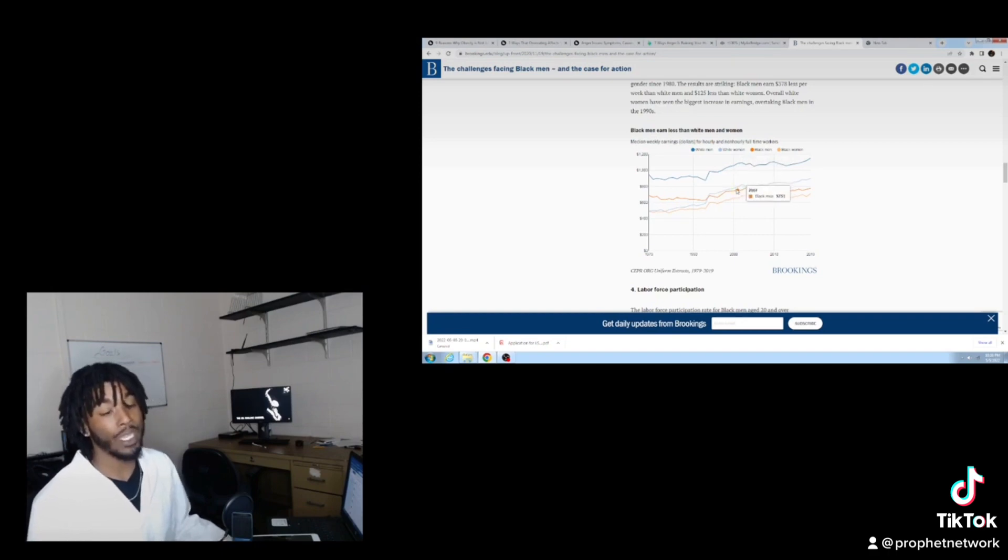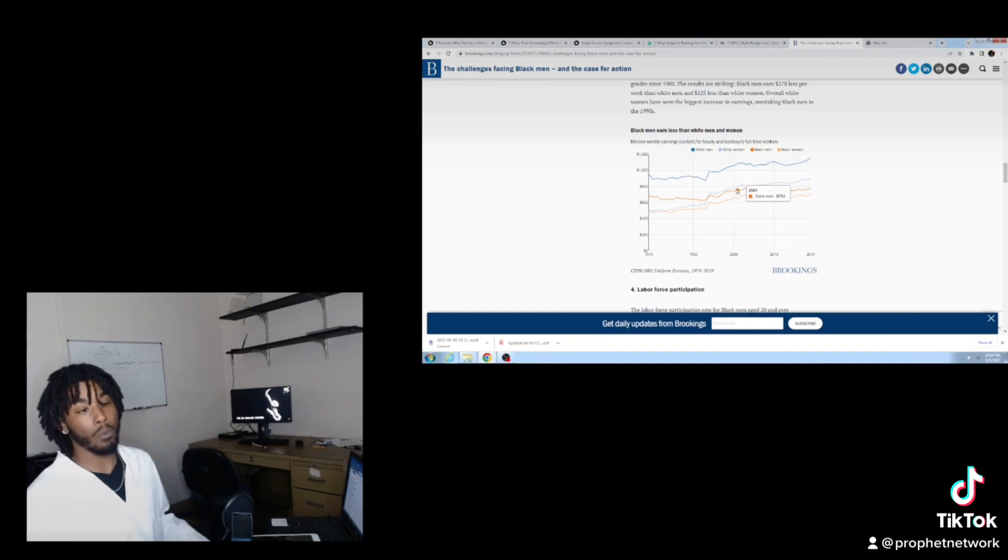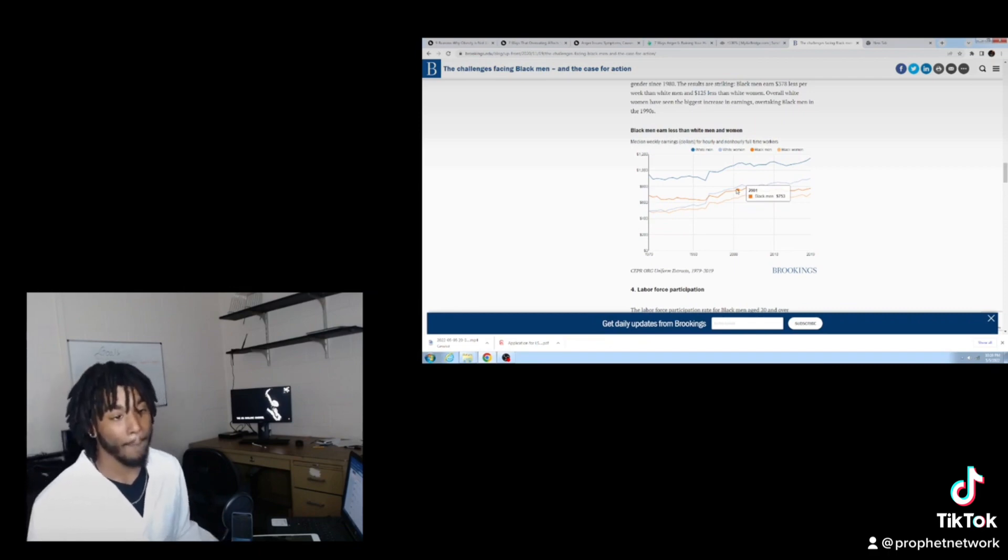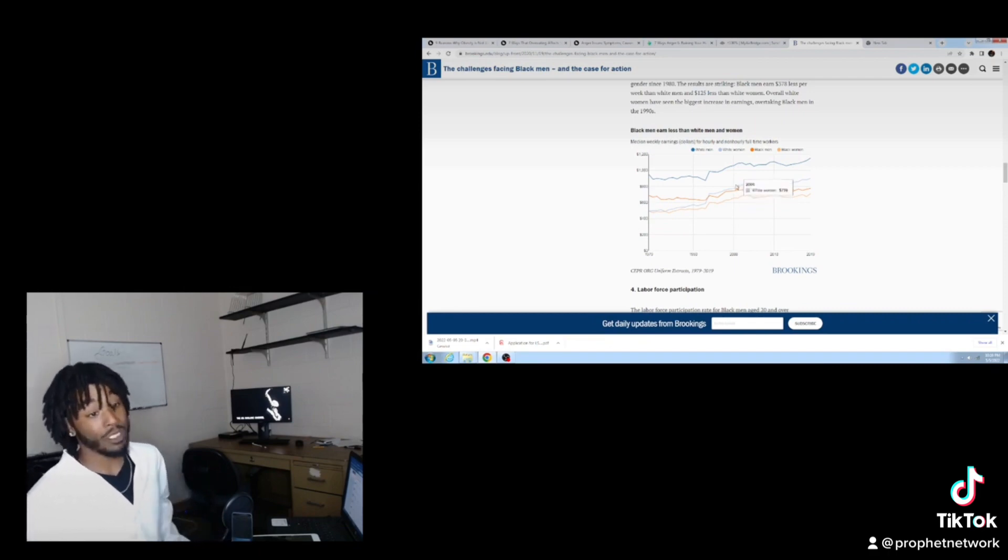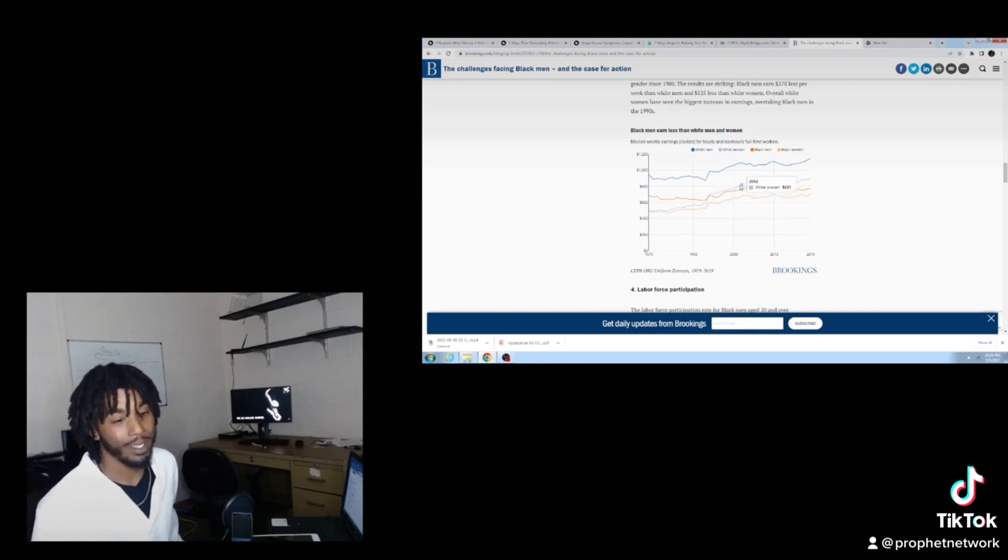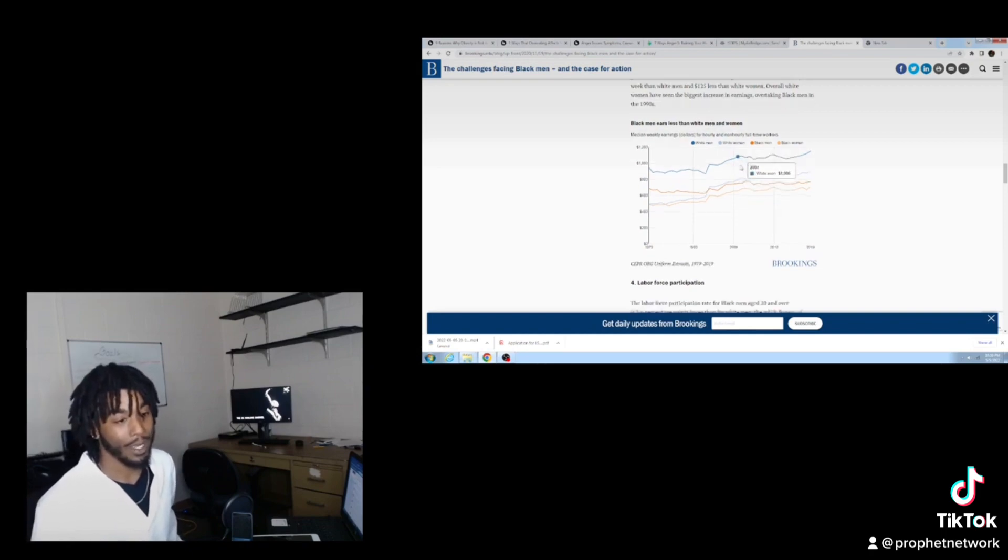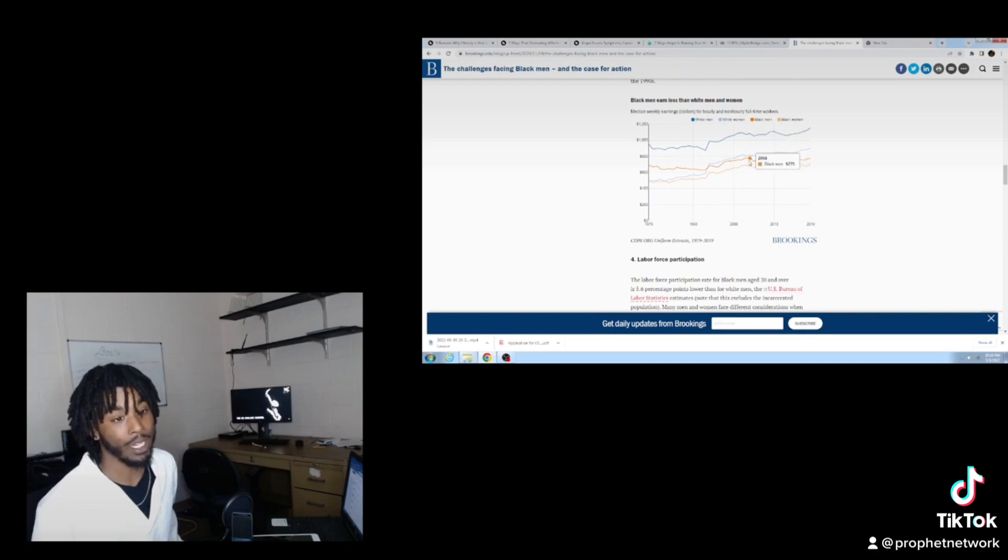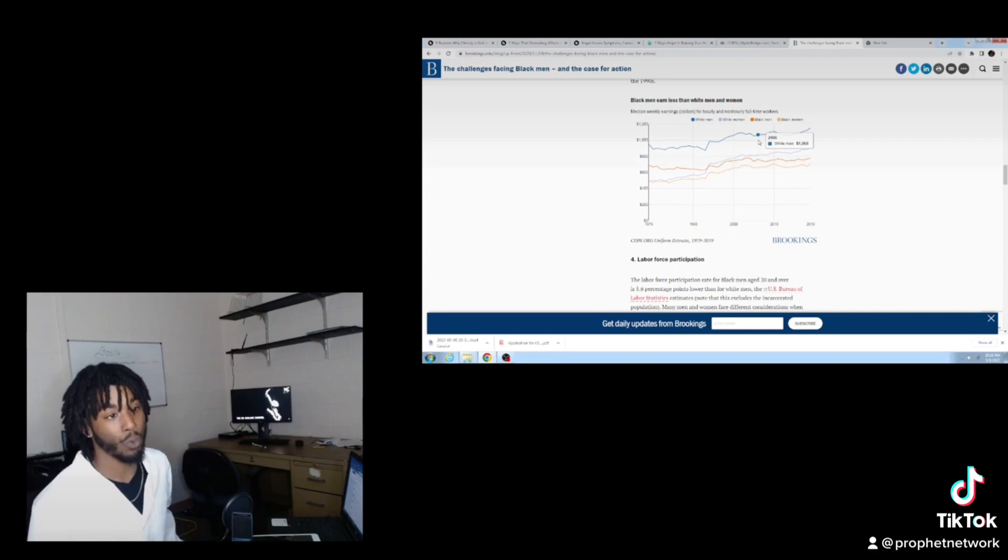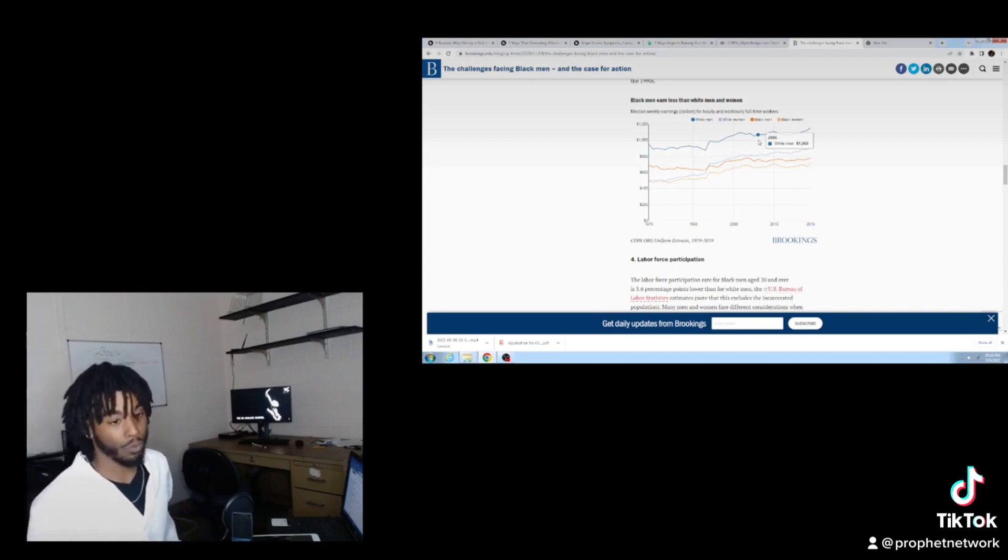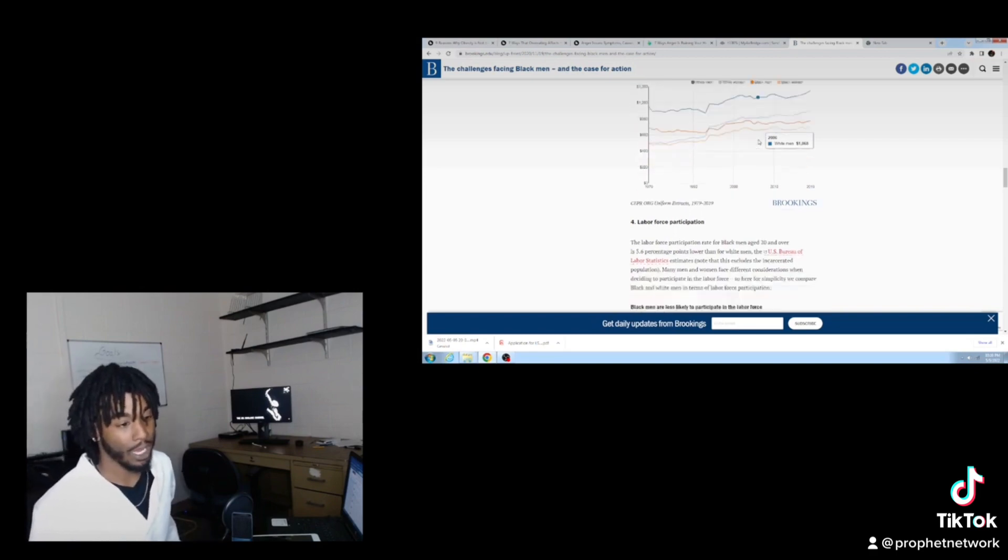So we do make more than our black women, but we're still behind a white woman and a white man by a lot. Do you see the numbers? 735 to a thousand. They make on average more than three hundred dollars more than us.